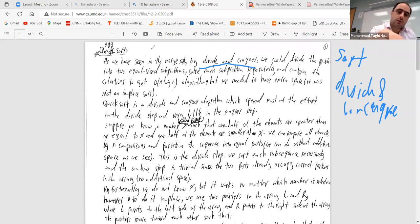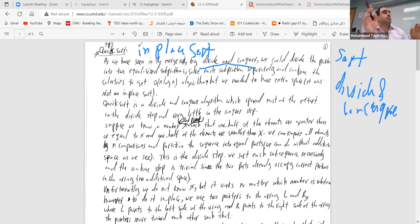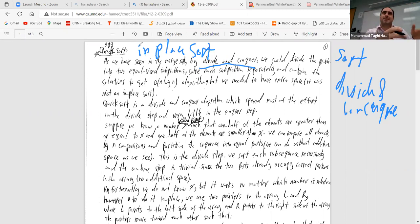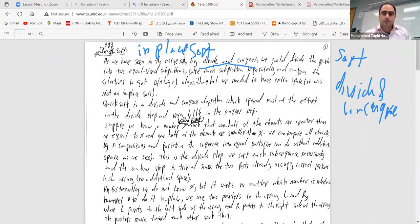The good thing about quicksort is that it is an in-place sort. By the way, in-place is a very useful concept in Python — especially when using sorting functions with pandas or other libraries. You set in_place=True or False. If in_place=True it sorts in the same place; if False you need to assign it to a variable.